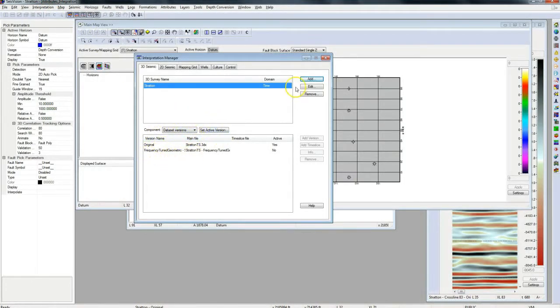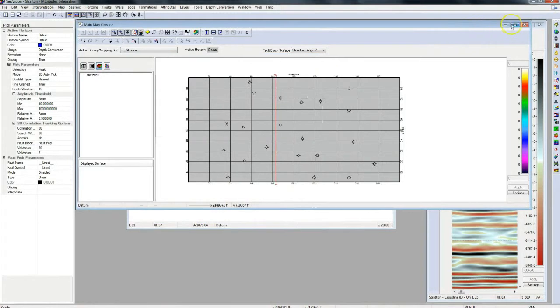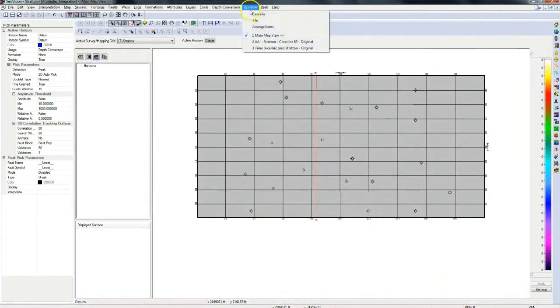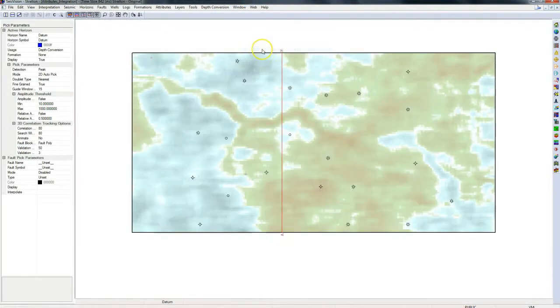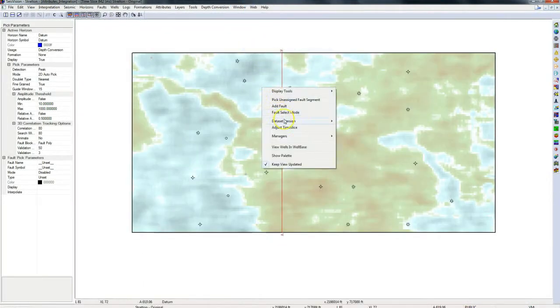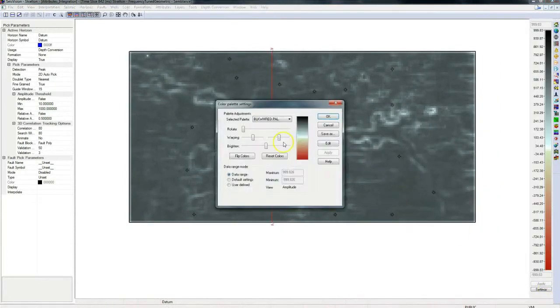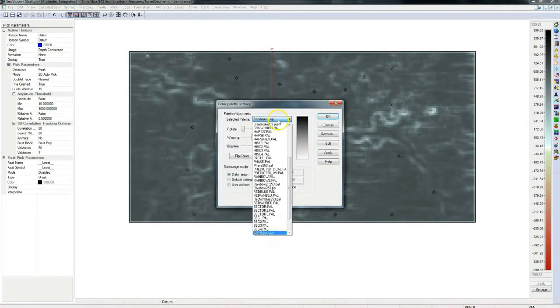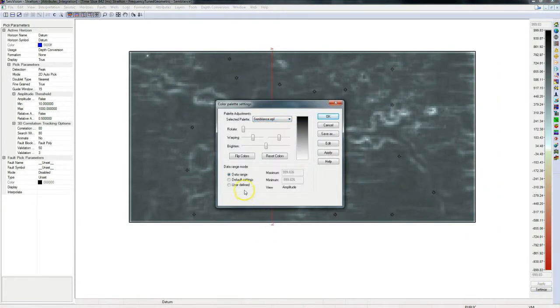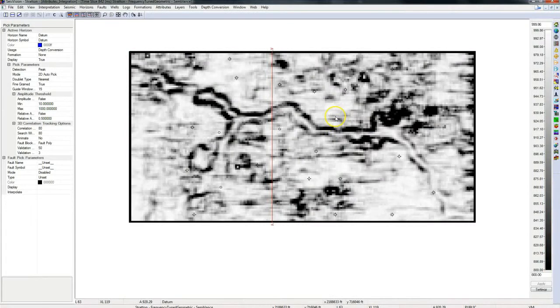If we open our time slice again we can change the dataset version to the semblance volume. After adjusting the color palette we can now clearly see the channel system in the semblance volume within our SeisVision interpretation.